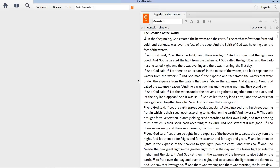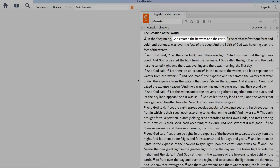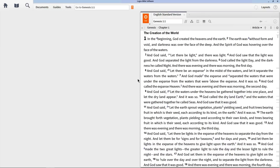Imagine you're studying Genesis 1:1, where you find that God created the heavens and the earth, and we want to know more about the word 'create.' In Logos, we can easily look up the Hebrew word used in Genesis 1:1 even if we don't know Hebrew.